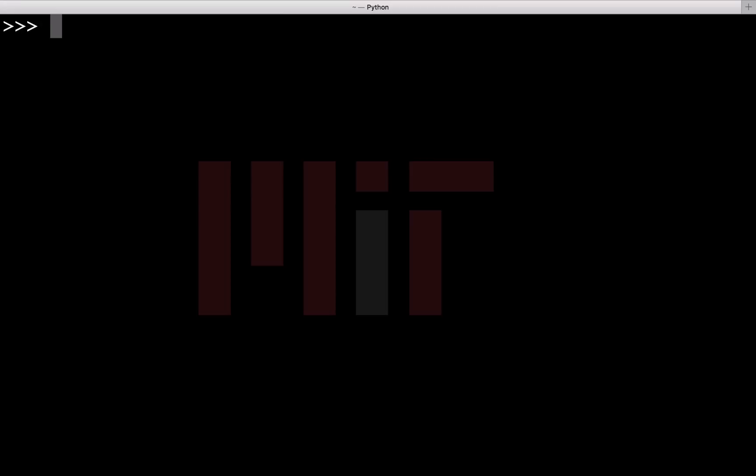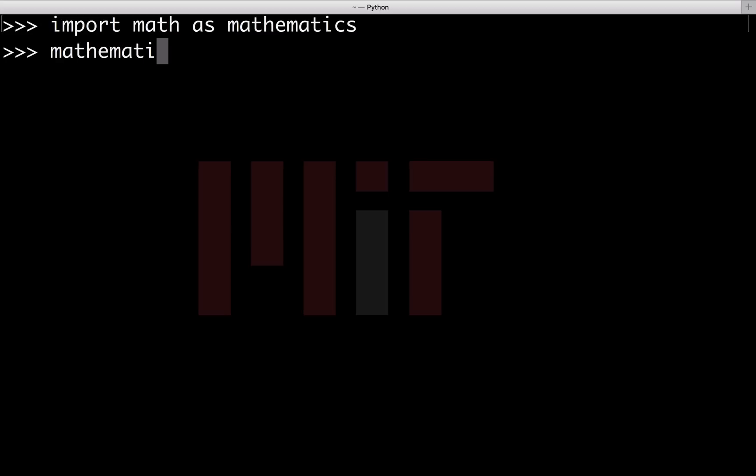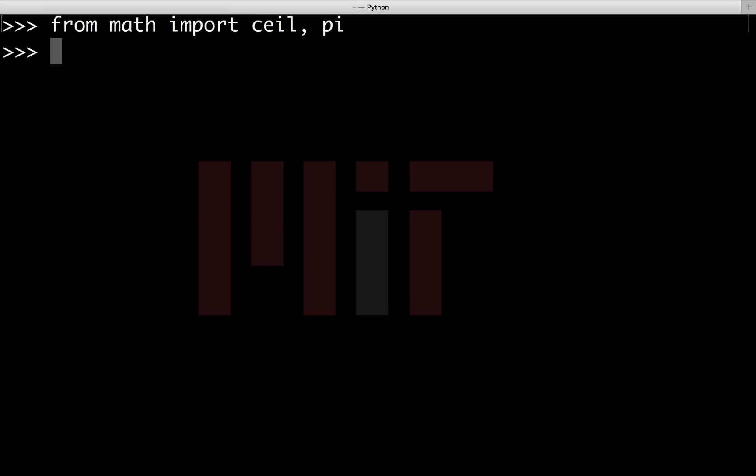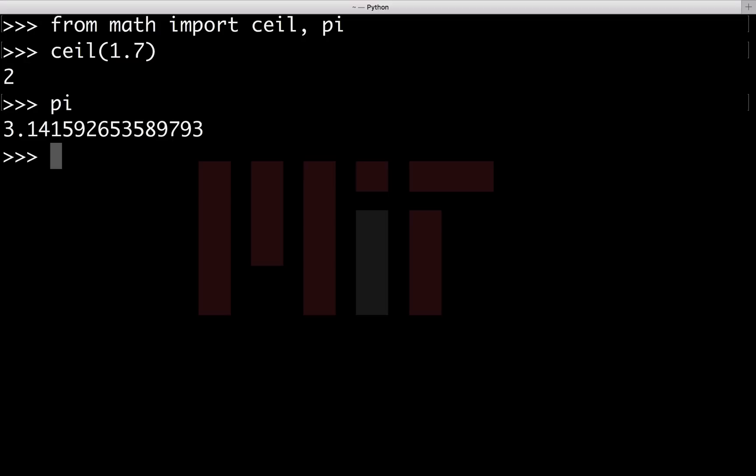This way we import the complete math module in our program. Suppose you have a class also named math. To save yourself from this, you can use import math as mathematics. We can also import a particular function or value rather than importing the entire module. We can do from math import ceil, pi. This gives us the ceil value and the value of the constant pi.